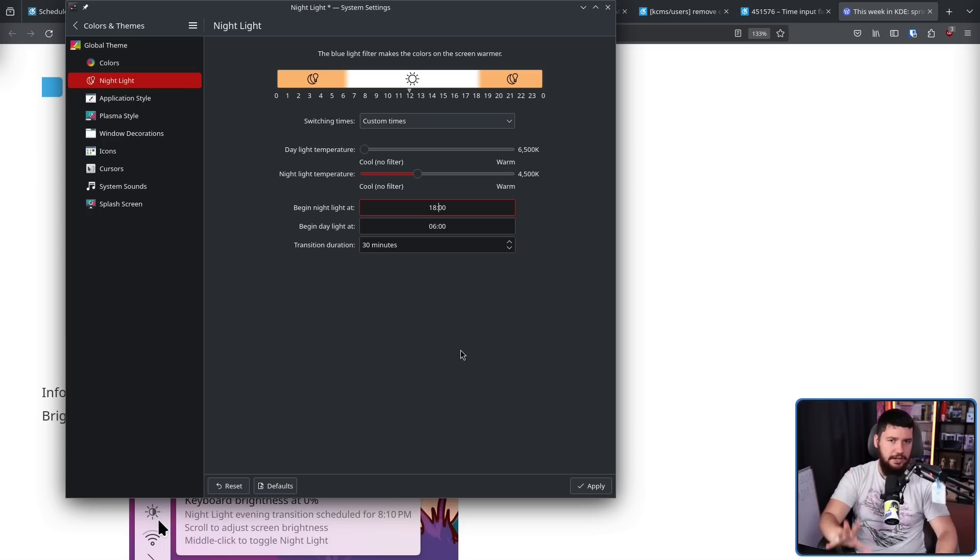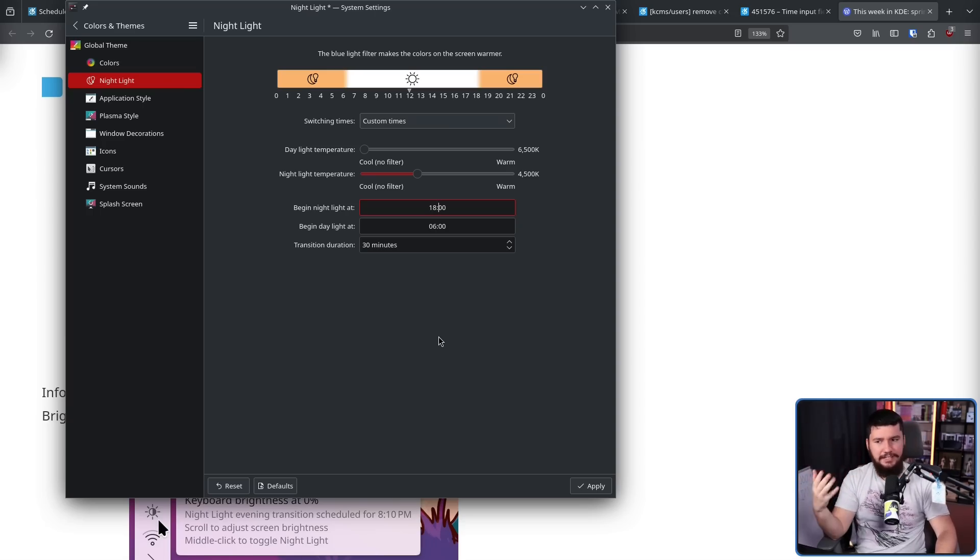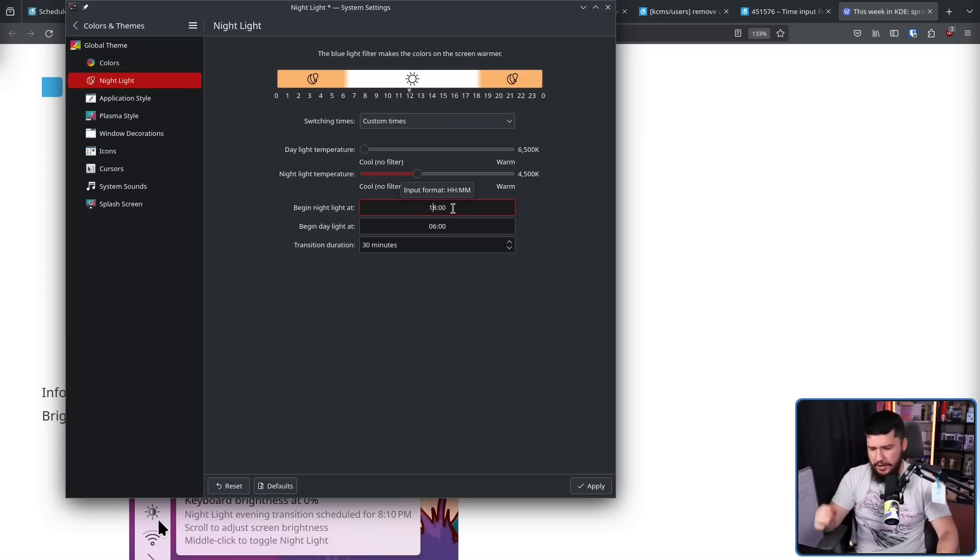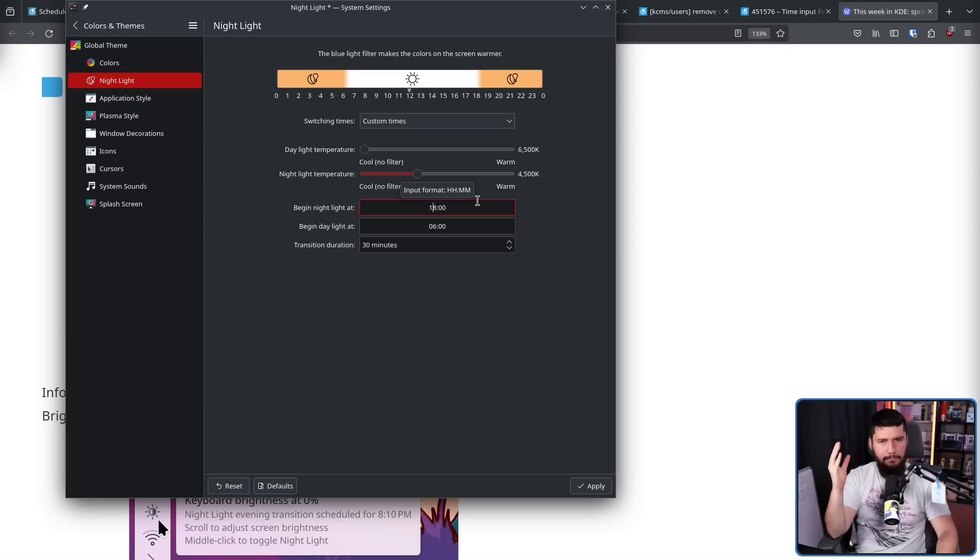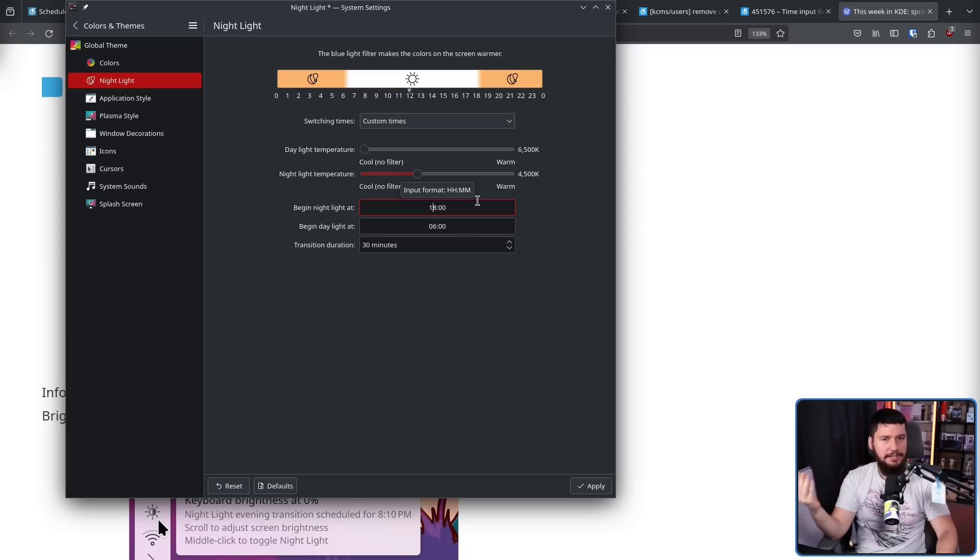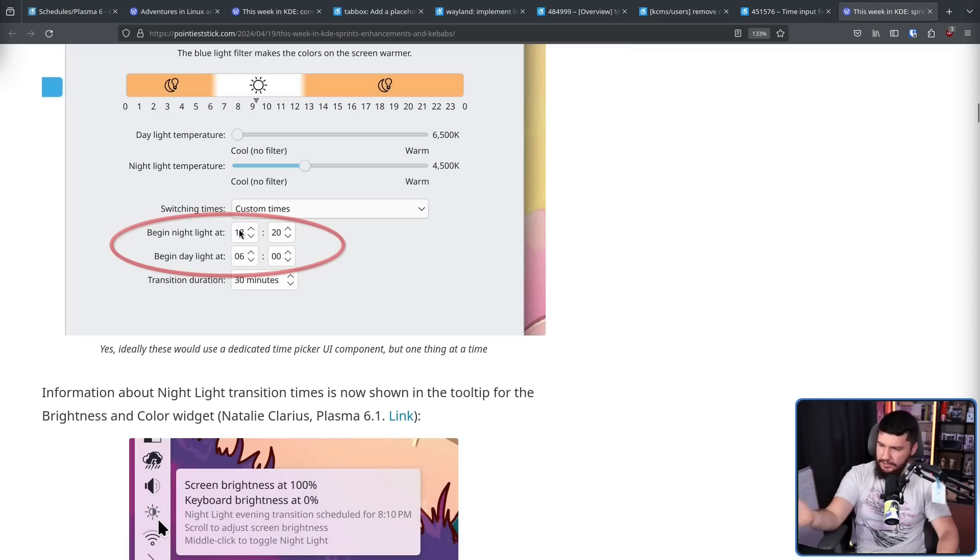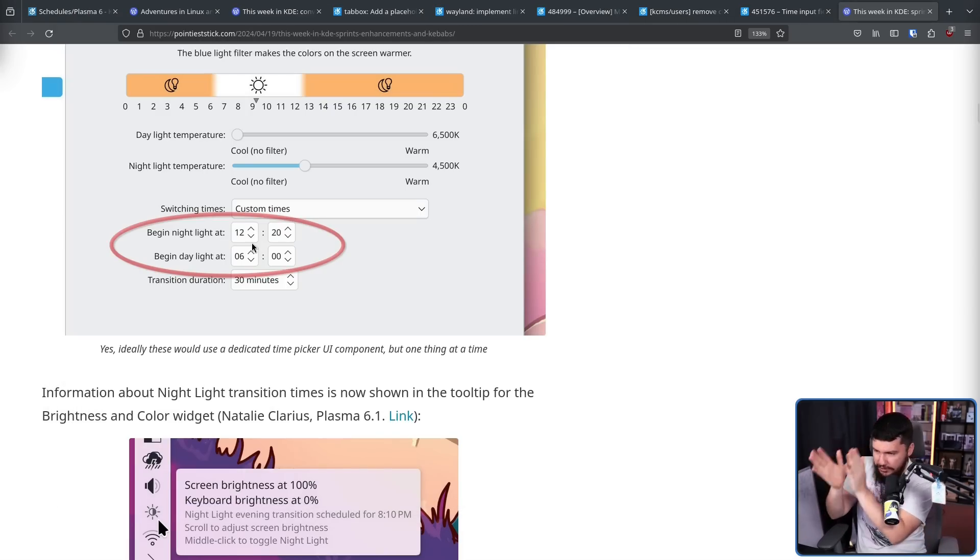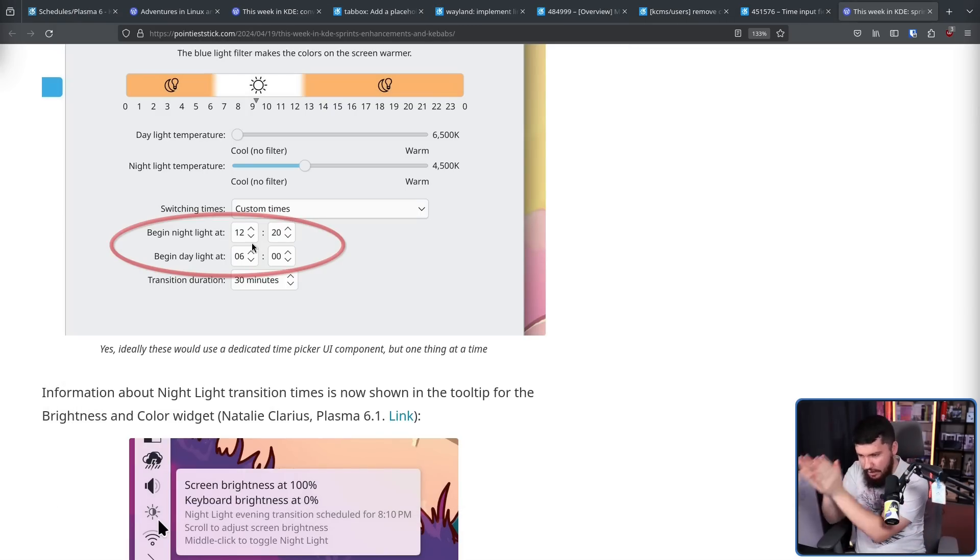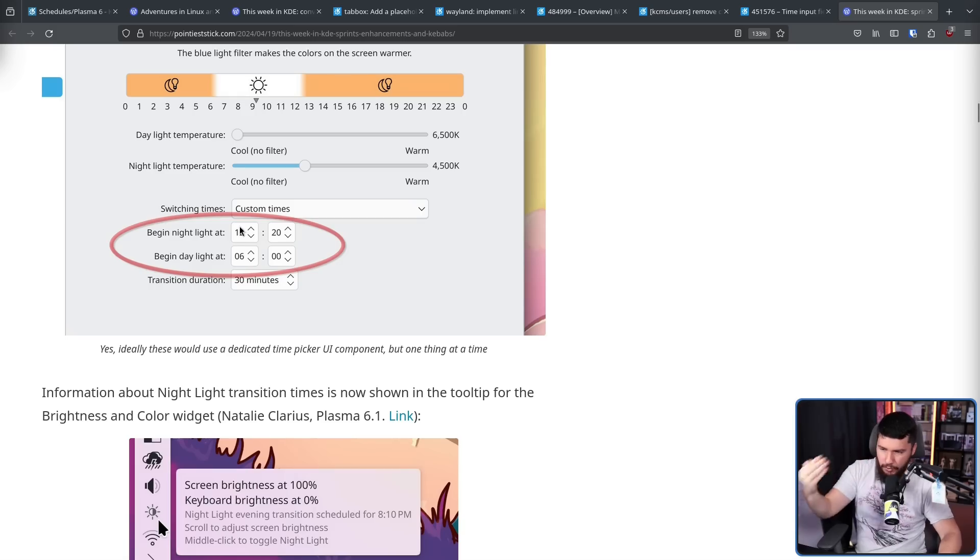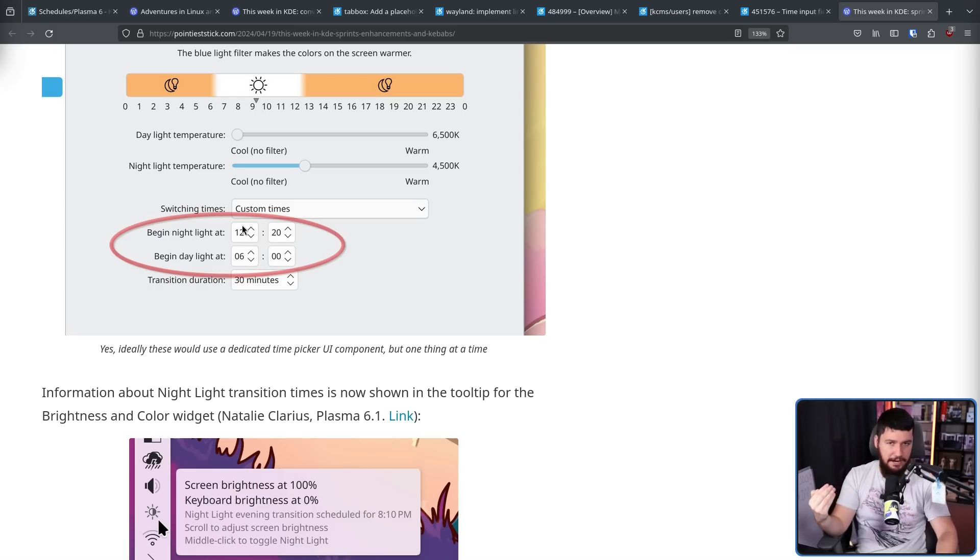Another minor change, but somebody realized that setting the time on the nightlight with an input field is bad, and there's probably a better way to set a time. Now, it's going to work like this. So you have two separate fields, one for the hour, one for the minute, and there's also a button there to increment the number.